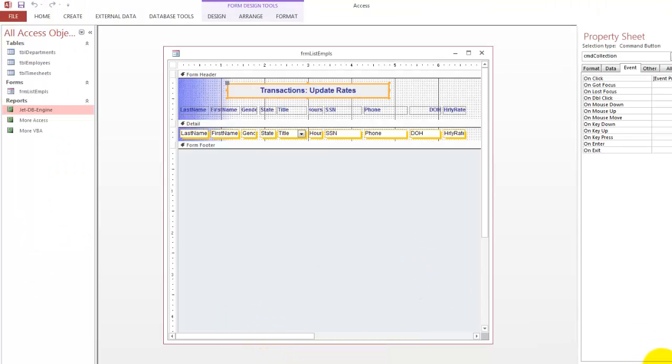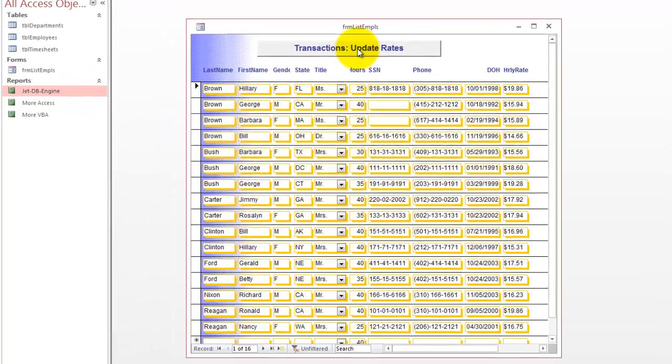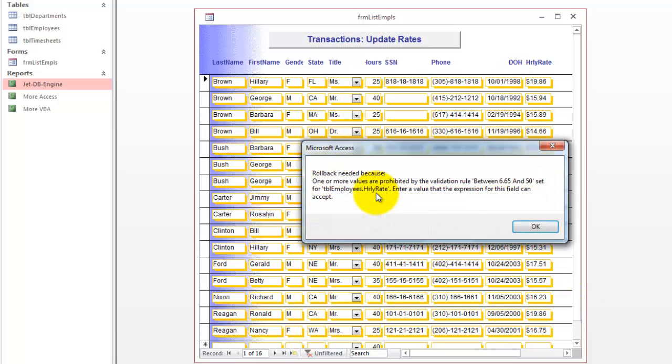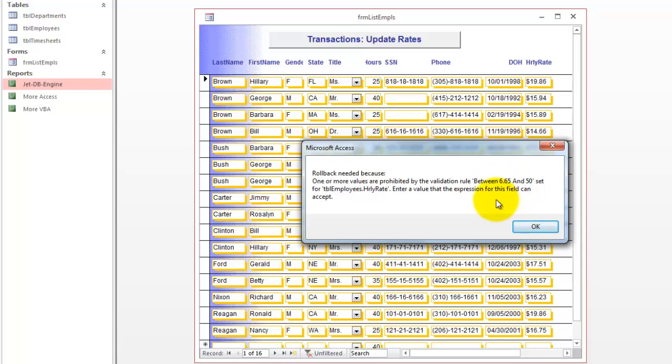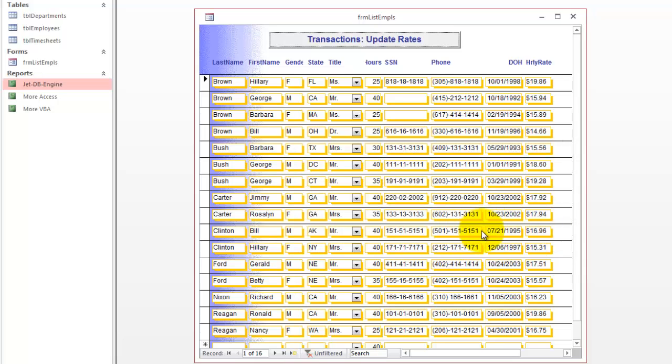I'm going to do a multiply of 3, which is an enormous increase. And we get a rollback message. One or more values are prohibited by the validation rule. I did that on purpose in the table. The hourly rate is set between 6.65 and 50. So it can never go over 50. Some of these hourly rates went over 50. So we had to roll back the transaction.